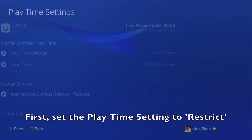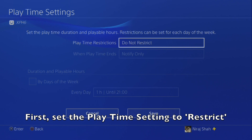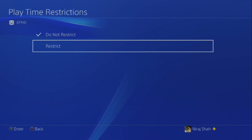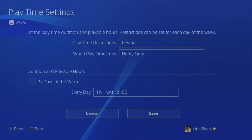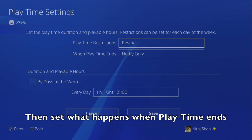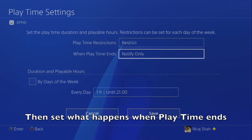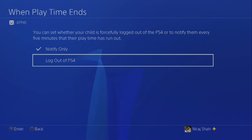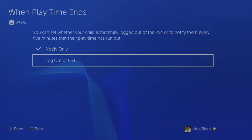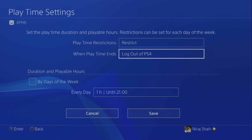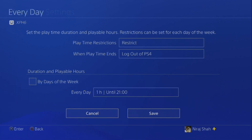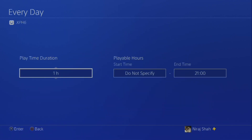Change the playtime setting to when the account can access the PS4, and what happens when the time is up. You can then set how long they can play for, and during what time frame.